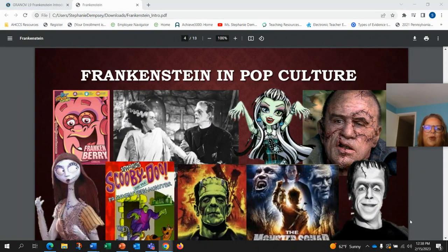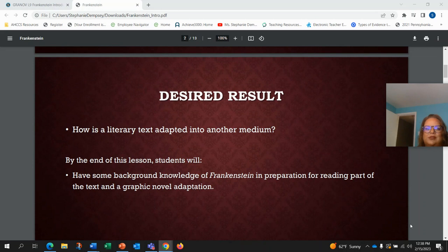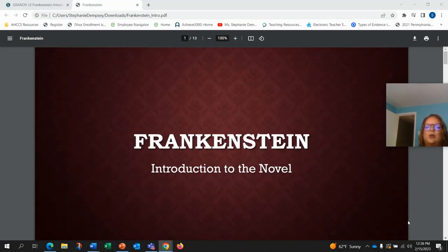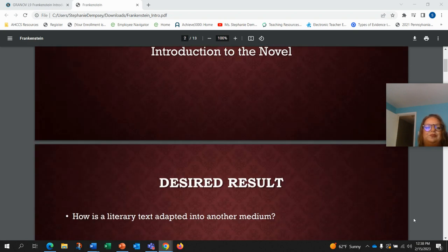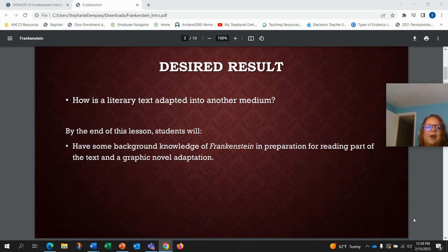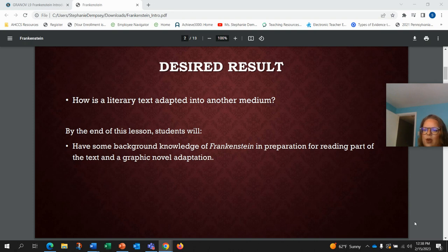Hey guys, welcome back to Graphic Novels. So we just finished up with The Telltale Heart and we are going to be moving into Frankenstein. This week we're going to talk about an introduction to the novel, the novel adaptation, and the graphic novel. Our desired result is: how is a literary text adapted into another medium? At the end of this lesson you'll have some background knowledge of Frankenstein in preparation for reading part of the text and a graphic novel adaptation.